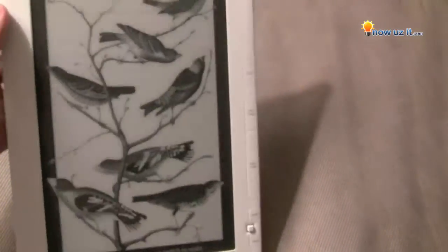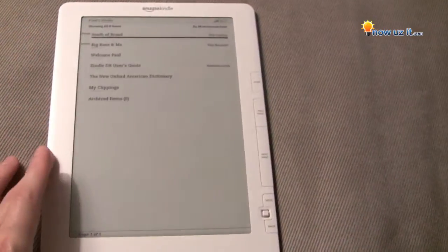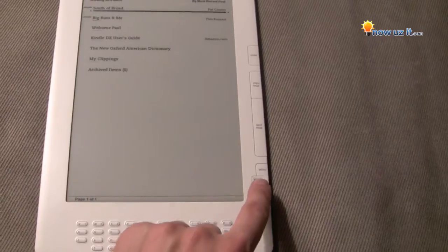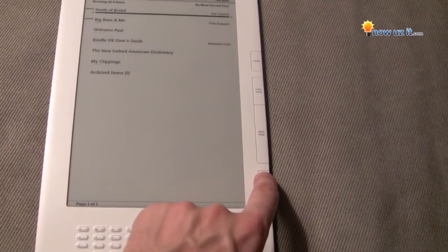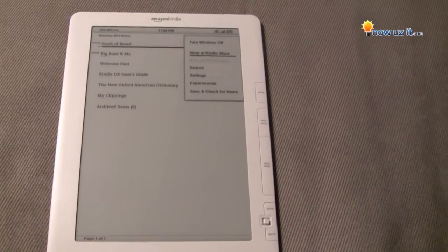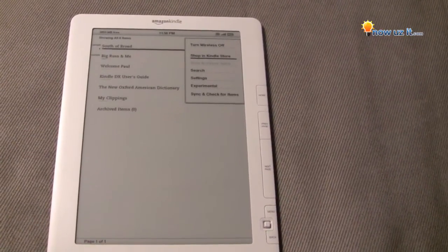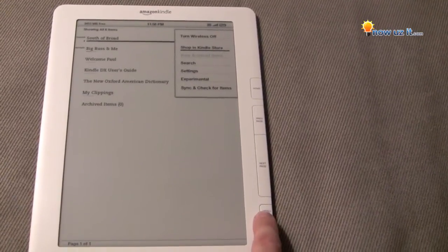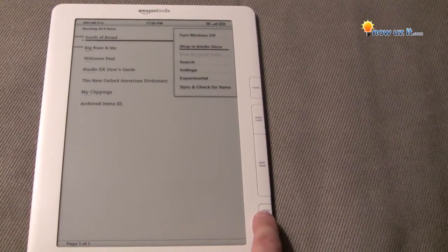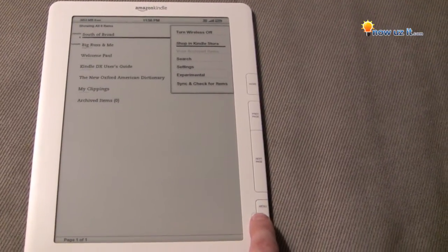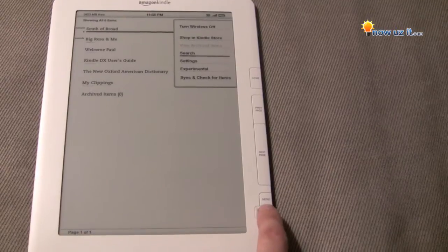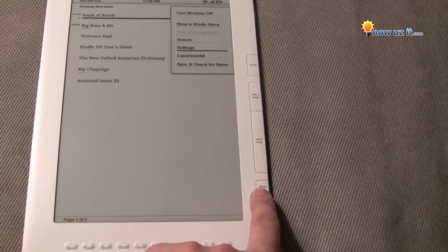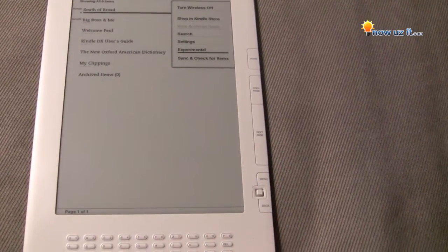Turn it on — right now it's in sleep mode. It brings you to the home page. Hit menu and it'll pop up. Shop and Kindle Store is underlined. We're going to use the toggle to go down to Search, Settings, Experimental.